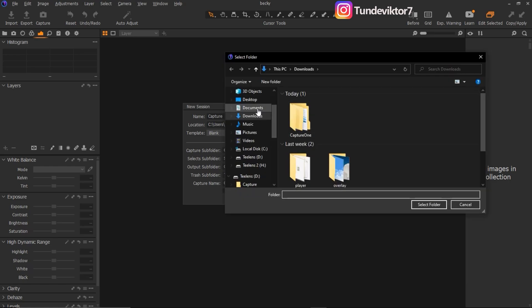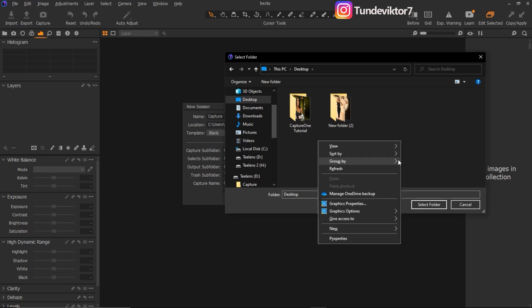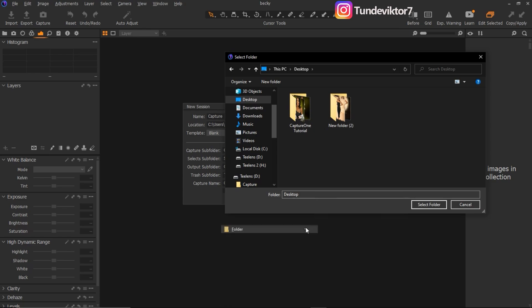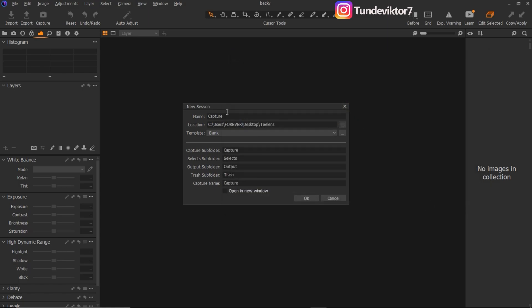I want this session to be saved on my system, so I'll just click on my Desktop, or I can create a new folder. Let me create a new folder and name it 'tlens,' then click on Select Folder. So this session I just created will be saved inside my tlens folder.